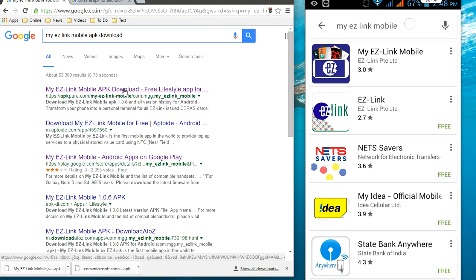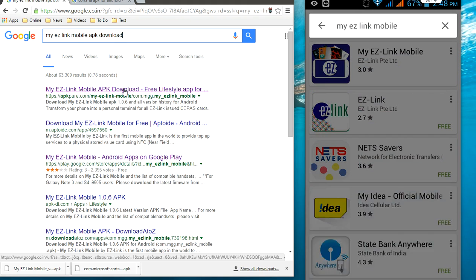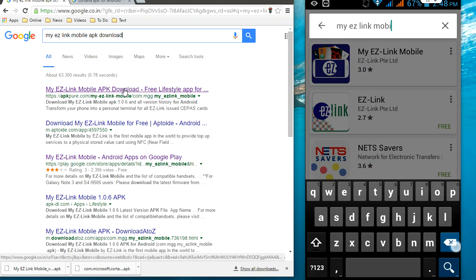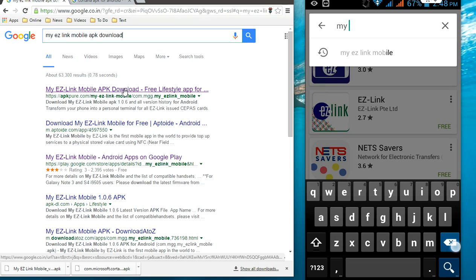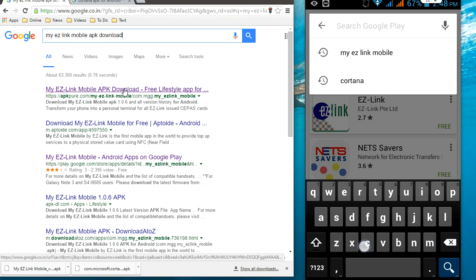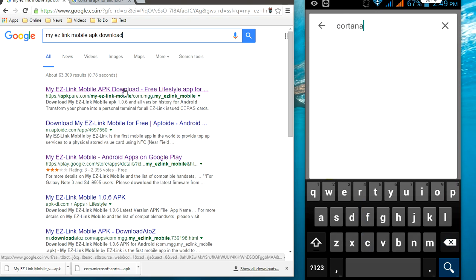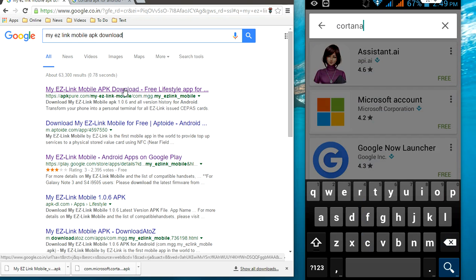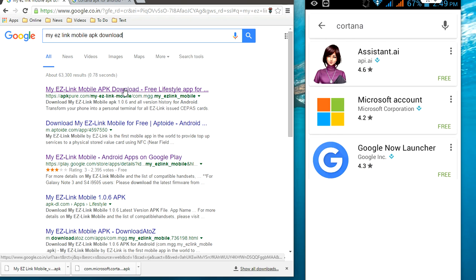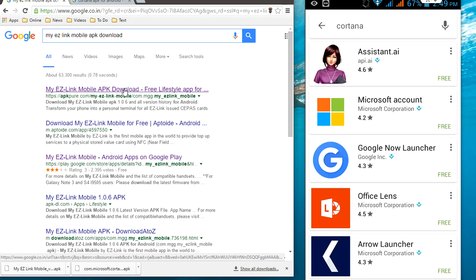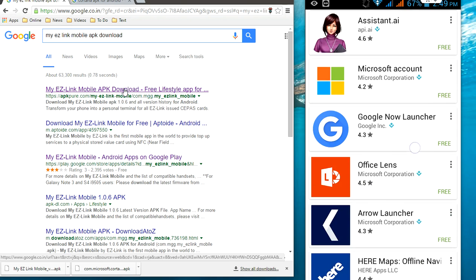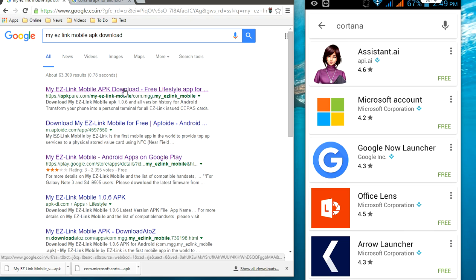For example, I am going to install Cartona, but my device is not supporting it. Look at that — my device is not showing Cartona in the Play Store. So I want to install this. So how to do this?